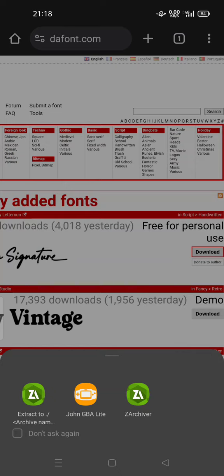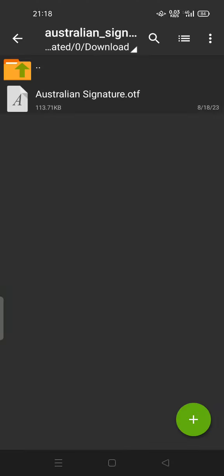You can download Z archiver from the Play Store, or if you understand enough, you can extract to archive name. But let's try the manual way. We are going to use the archiver.